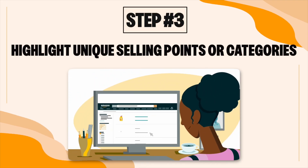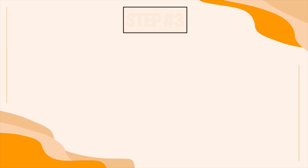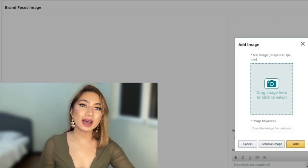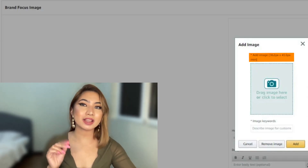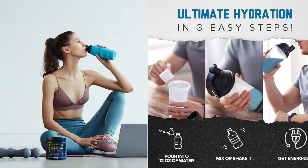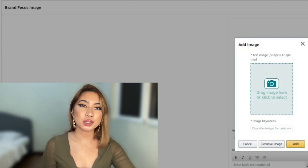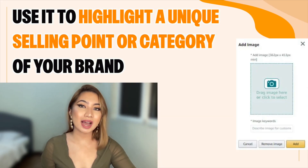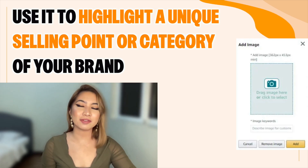Next, highlight unique selling points or categories. The brand focus image widget allows you to add a background image using specified scale and dimensions — use a relevant lifestyle image or infographic. This widget also includes optional header and text boxes; use it to highlight a unique selling point or category of your brand.